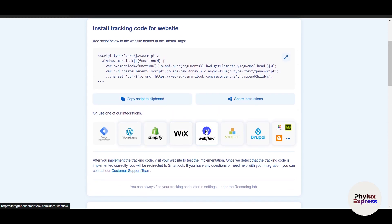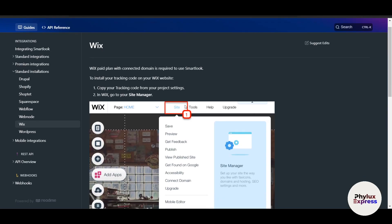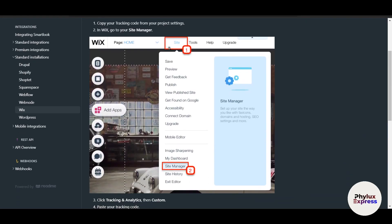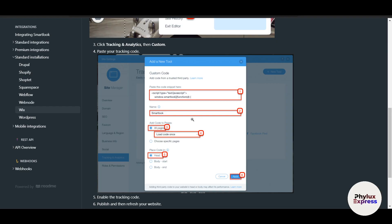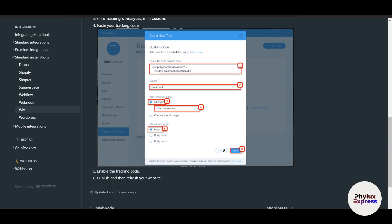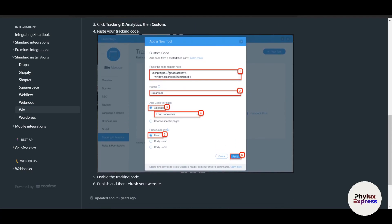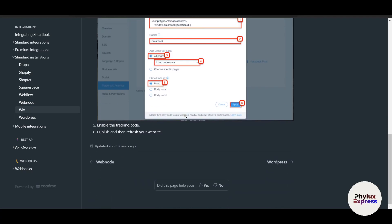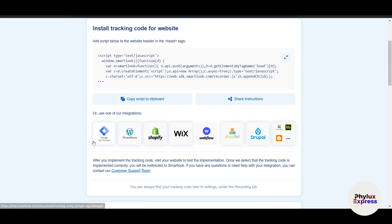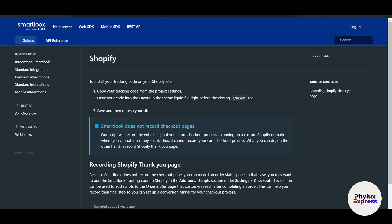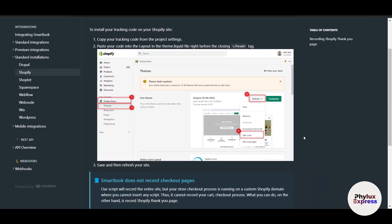For Wix, once you click through it will ask you to go to your site, then open the Site Manager. You'll find the head section there. Copy the code, go to the head section, and click Apply. That's how you paste the code and apply it on Wix.